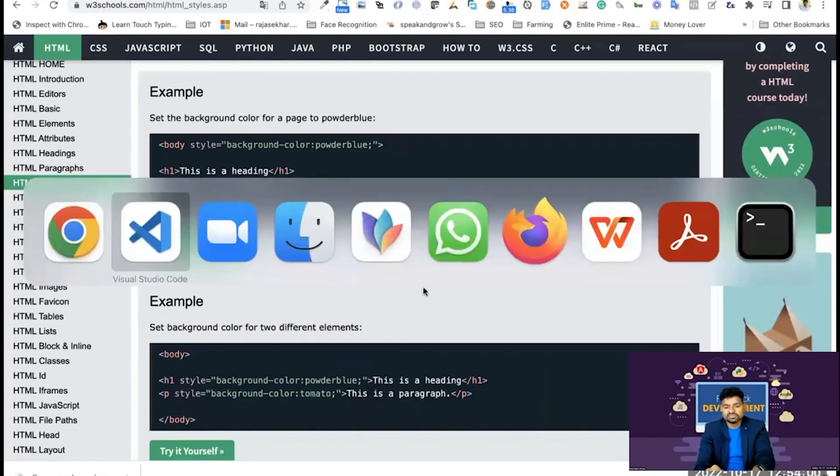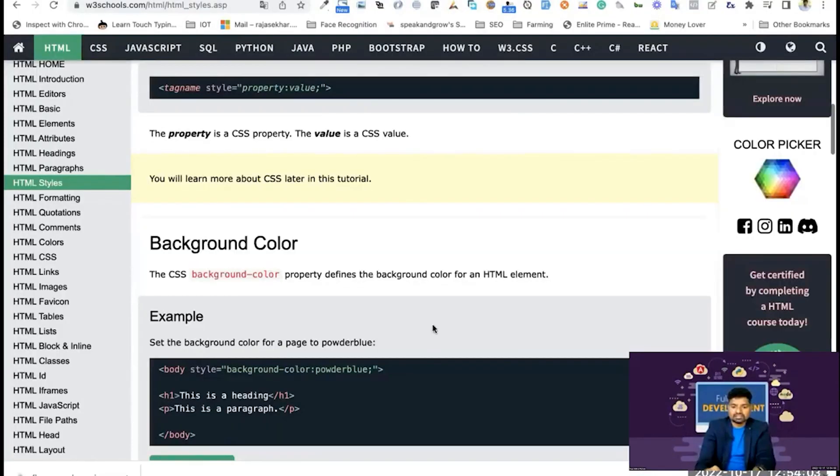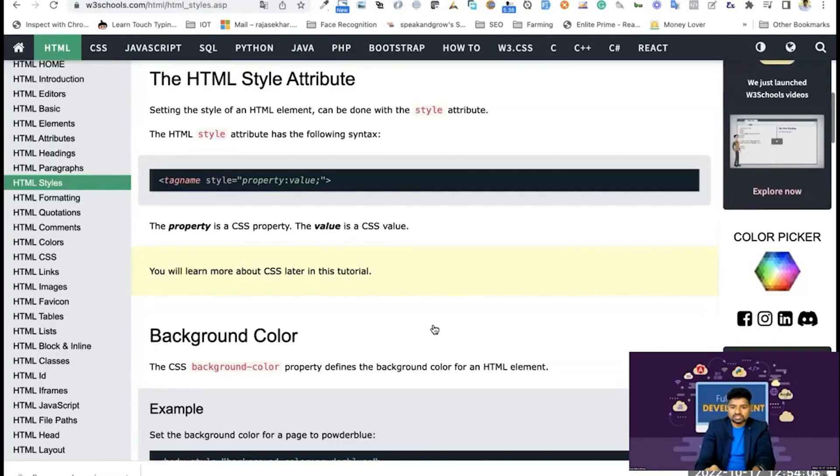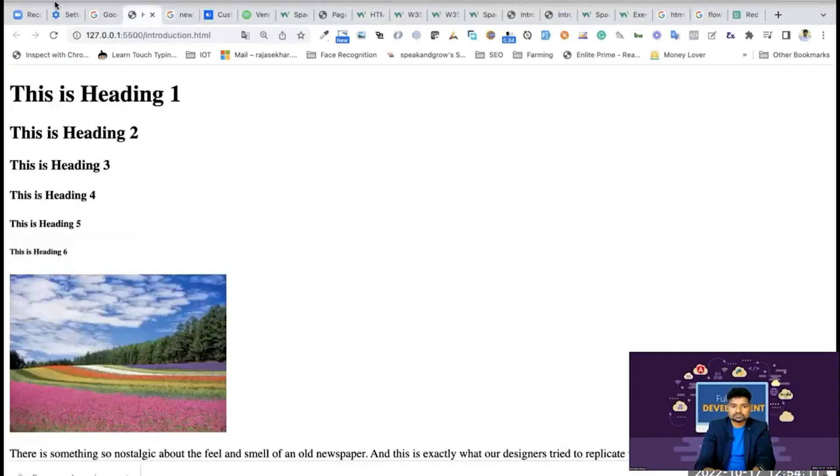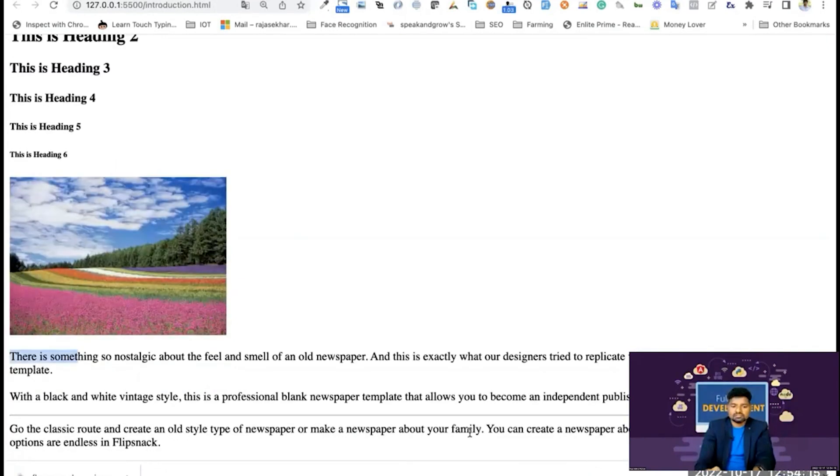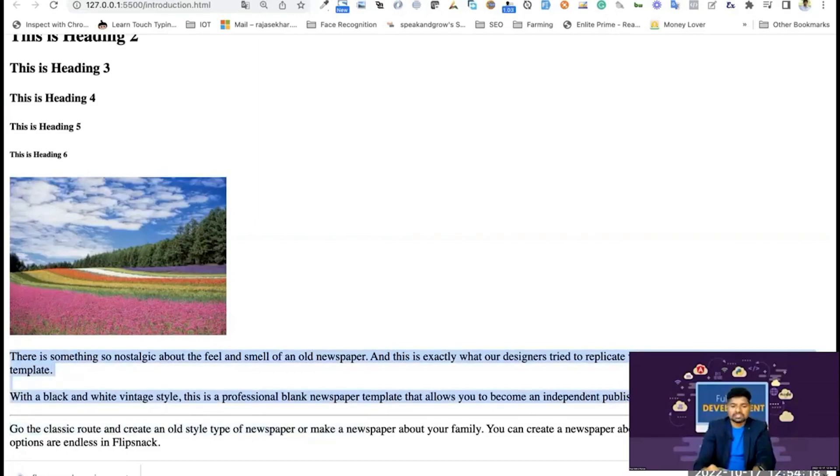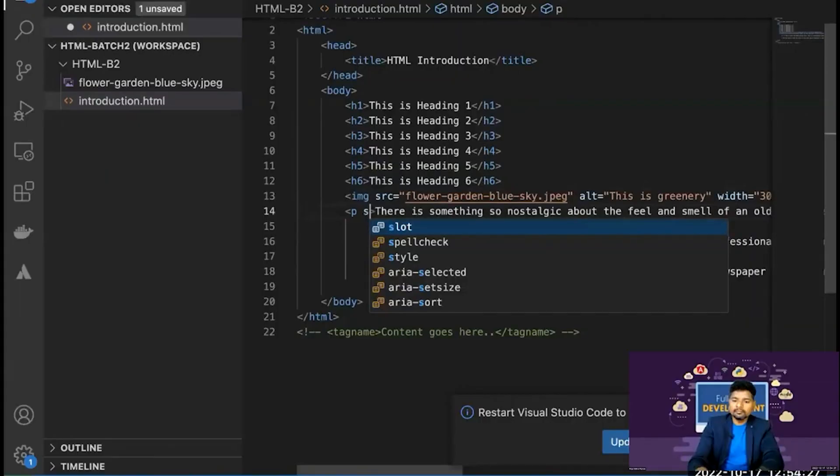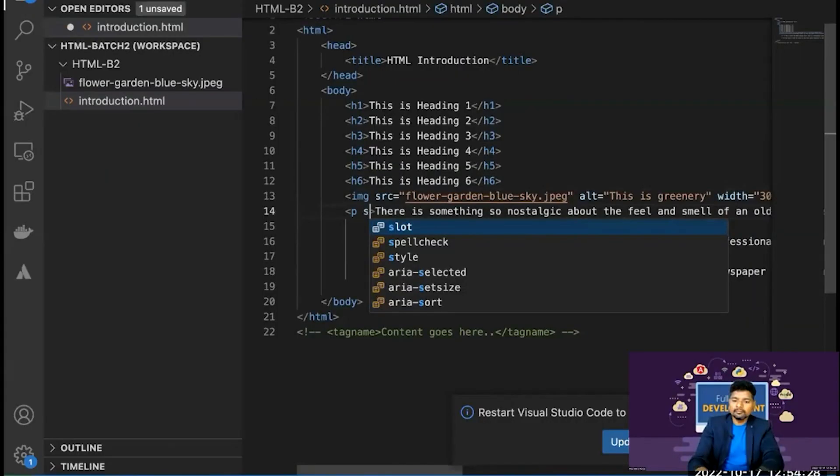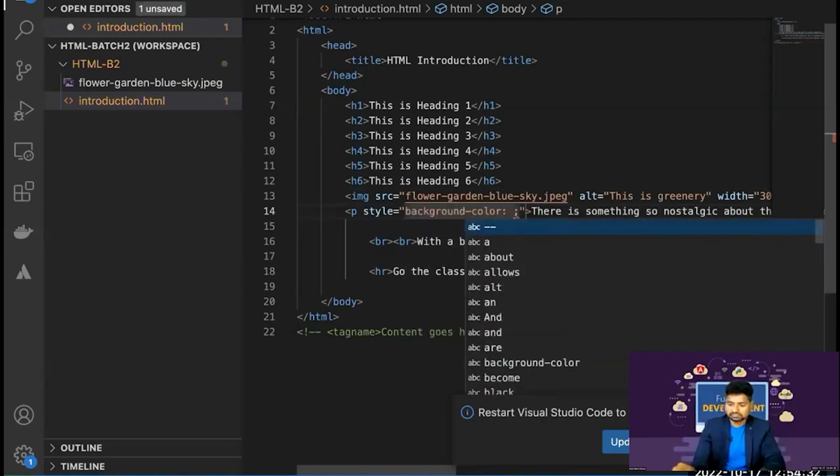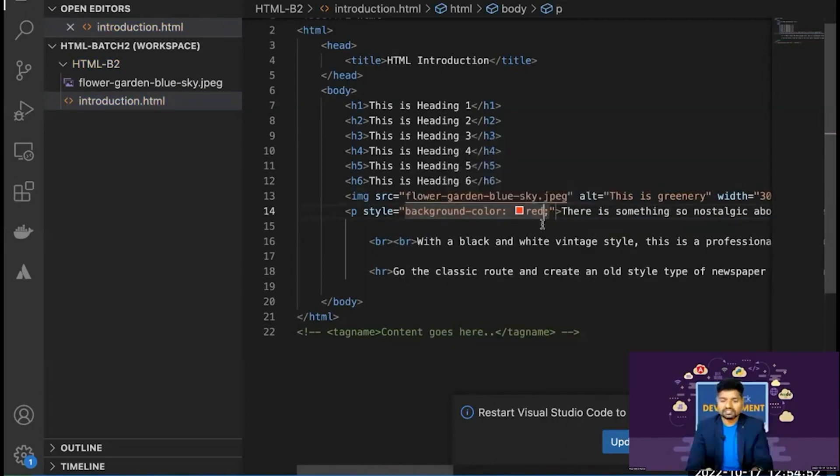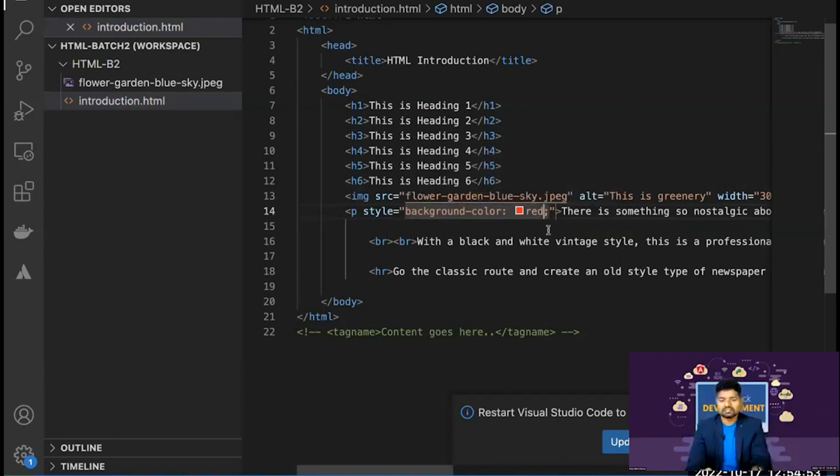For example, background color is used as one of our projects. I will use the background color in the first paragraph. Style is equal to background color. We can directly call the name of the color, or else use hexadecimal or decimal numbers.